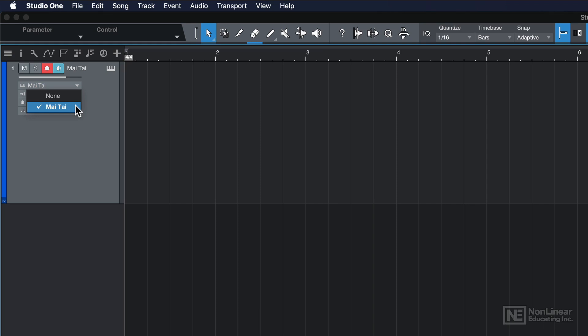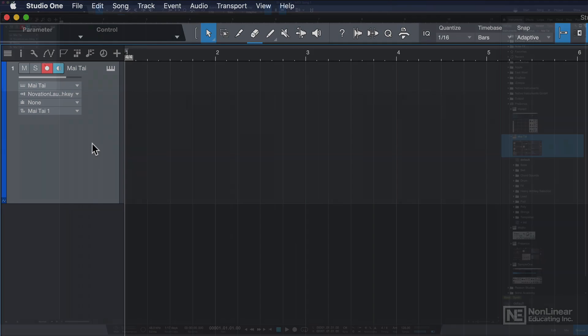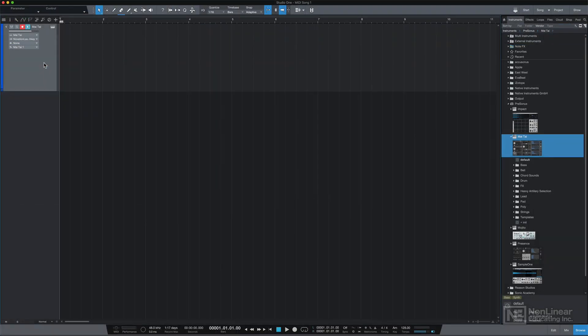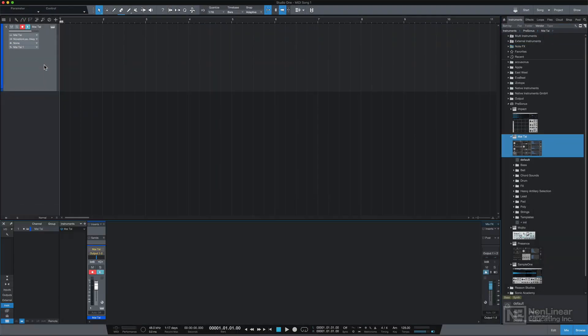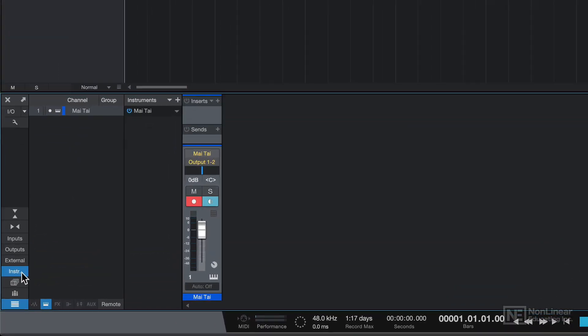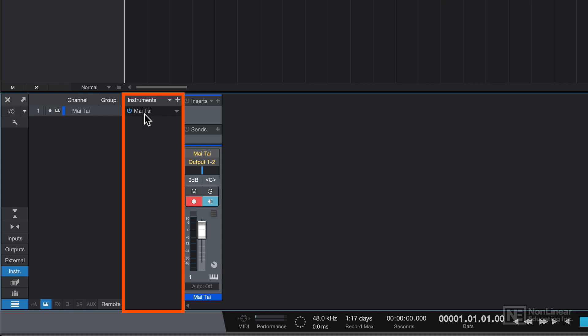But one thing I want to show you is that you can actually add instruments to your song without even creating an instrument track. If you open your mixer, remember this is F3 or Function F3, and you click on this instrument tab here, this will open up an extra column where you can view all of the available instruments in your song.